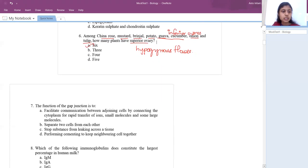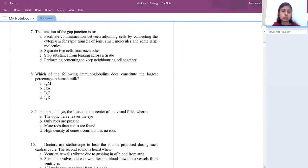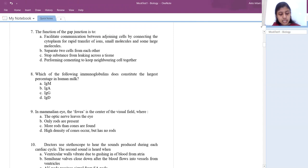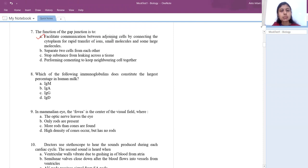Next question: the function of gap junction is to facilitate communication between adjoining cells for the transfer of ions and small molecules — not to separate cells, stop leakage, or cement neighboring cells together. So the answer is option A: it facilitates communication between adjoining cells for the transfer of ions, small molecules, and some large molecules.